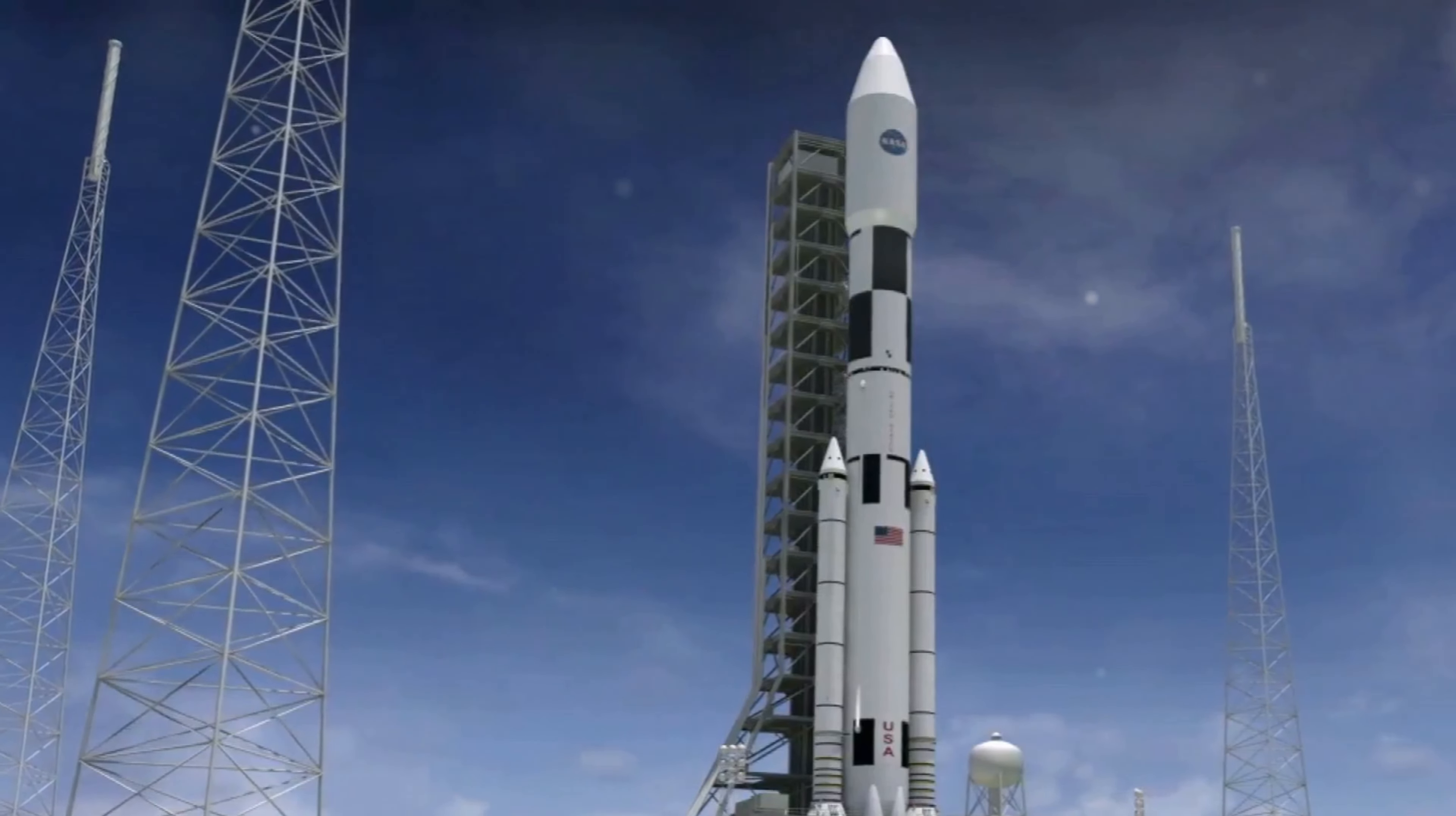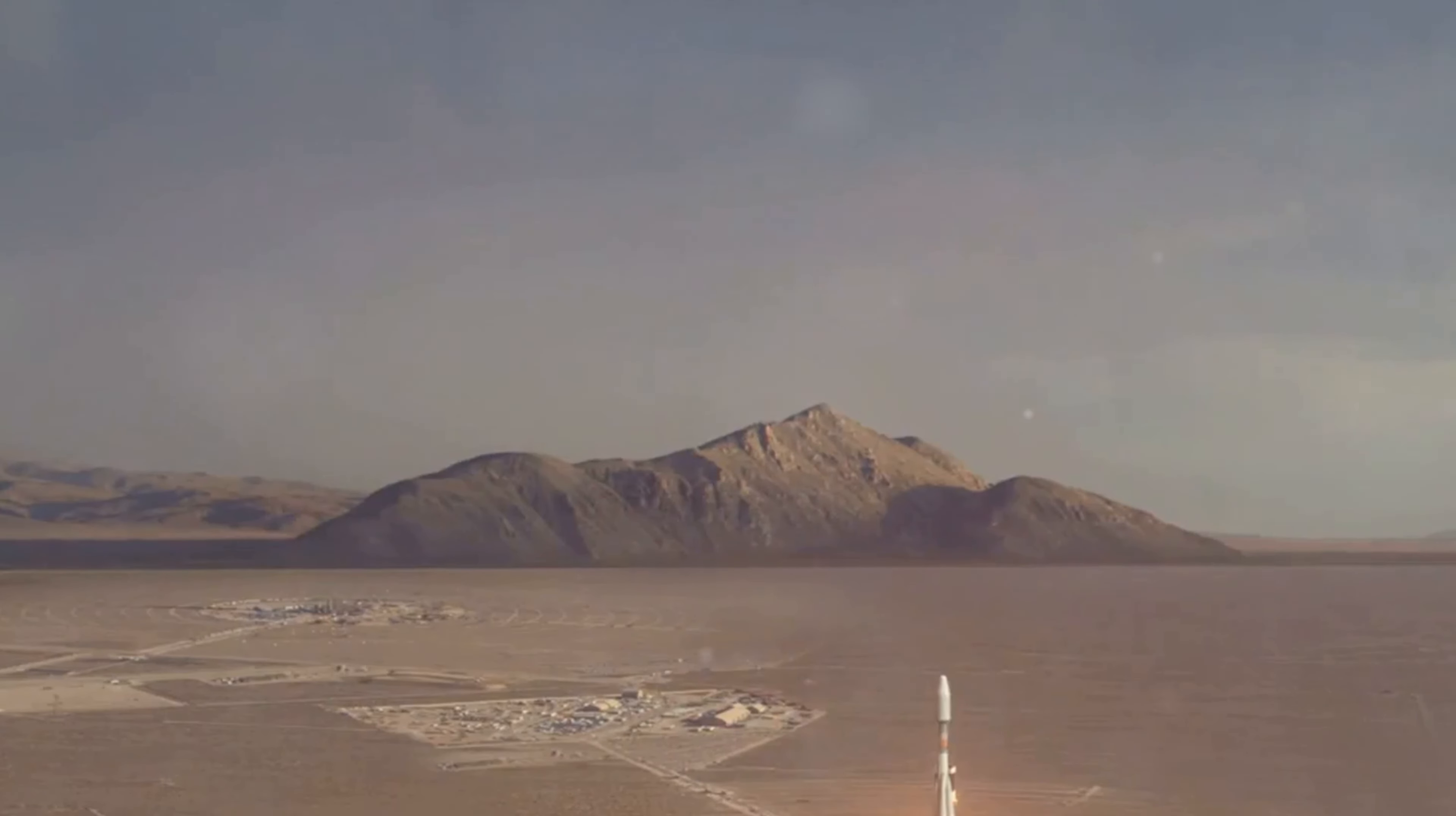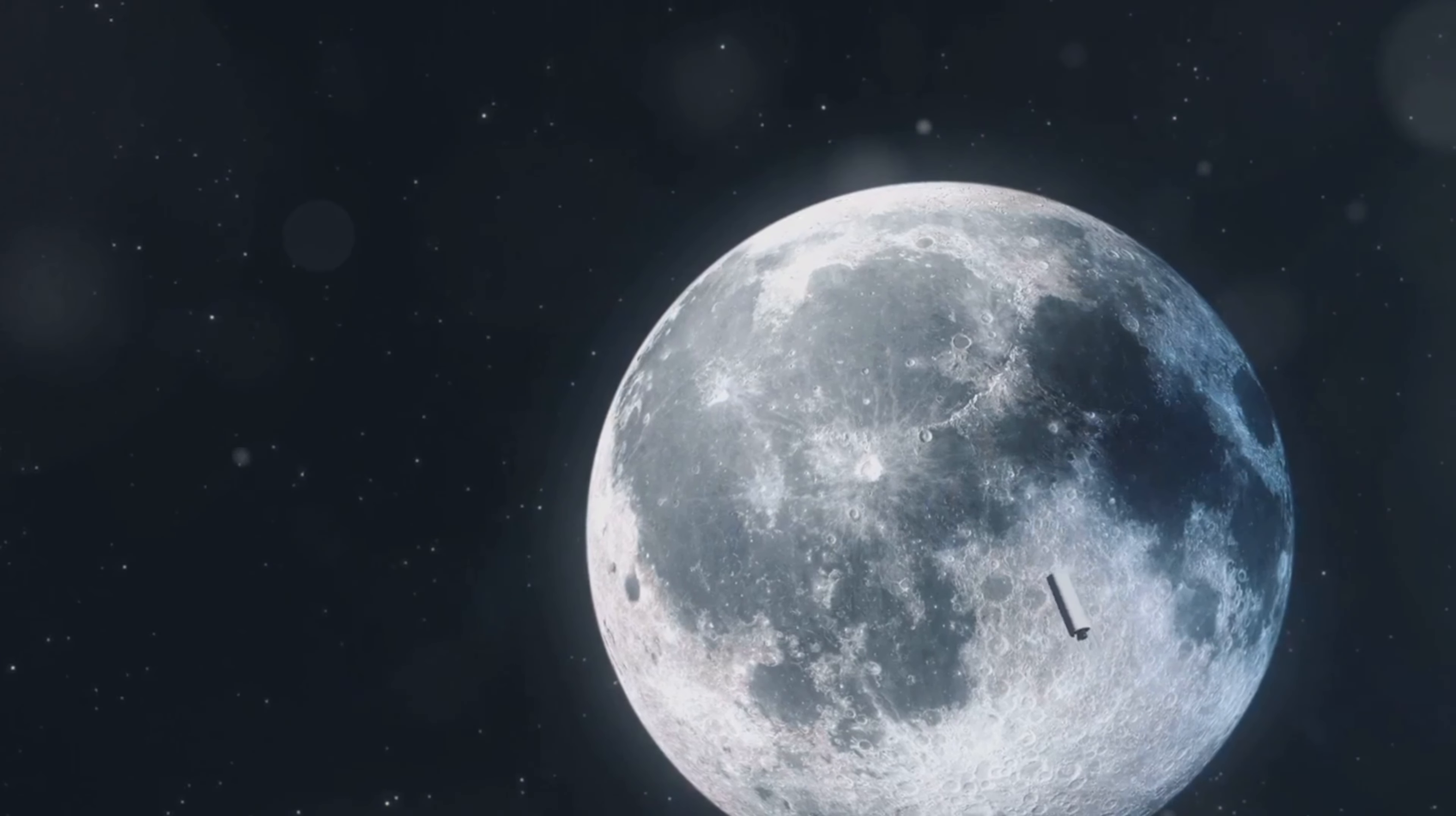The precise nature of the anomaly is still under investigation, but initial data suggests a problem with the second-stage engine. This failure is particularly significant because it marks one of the rare occasions where a Falcon 9 mission has been unsuccessful. The second stage of the rocket is responsible for delivering the payload into its intended orbit, and any malfunction at this stage can compromise the entire mission.